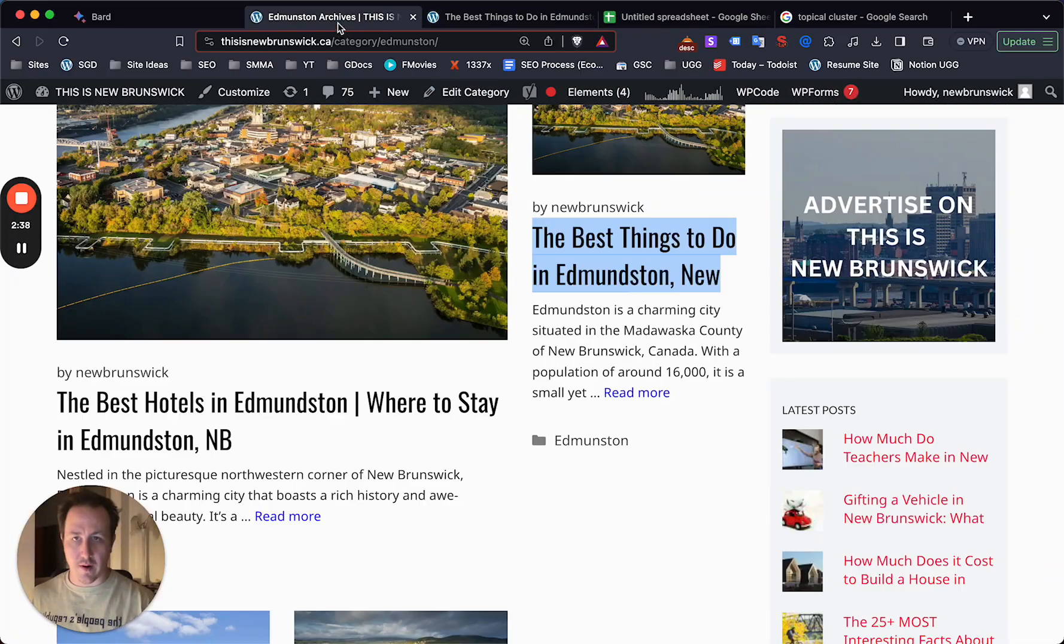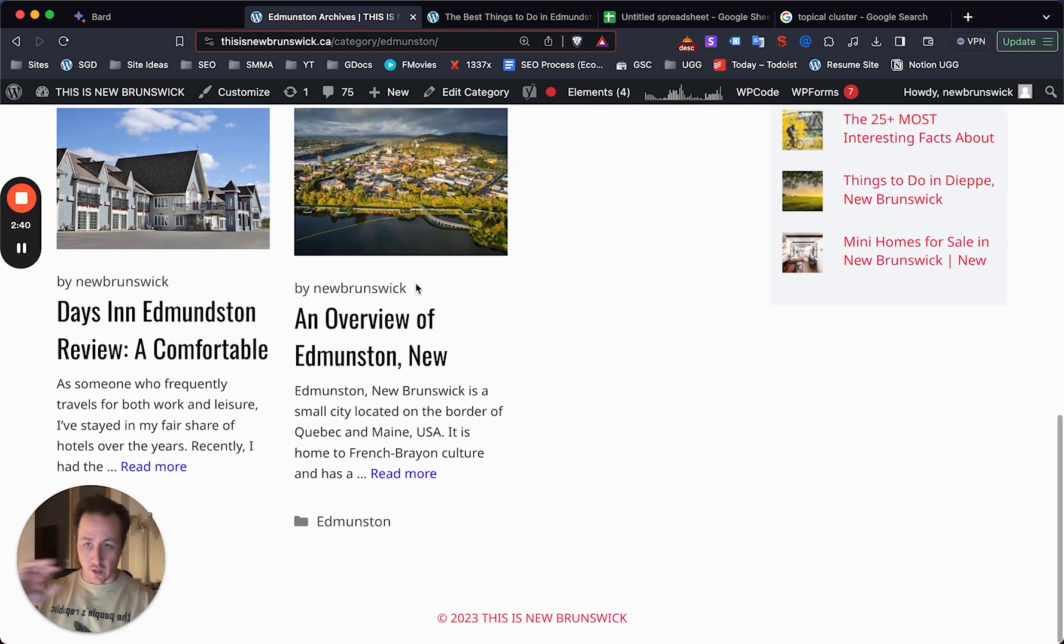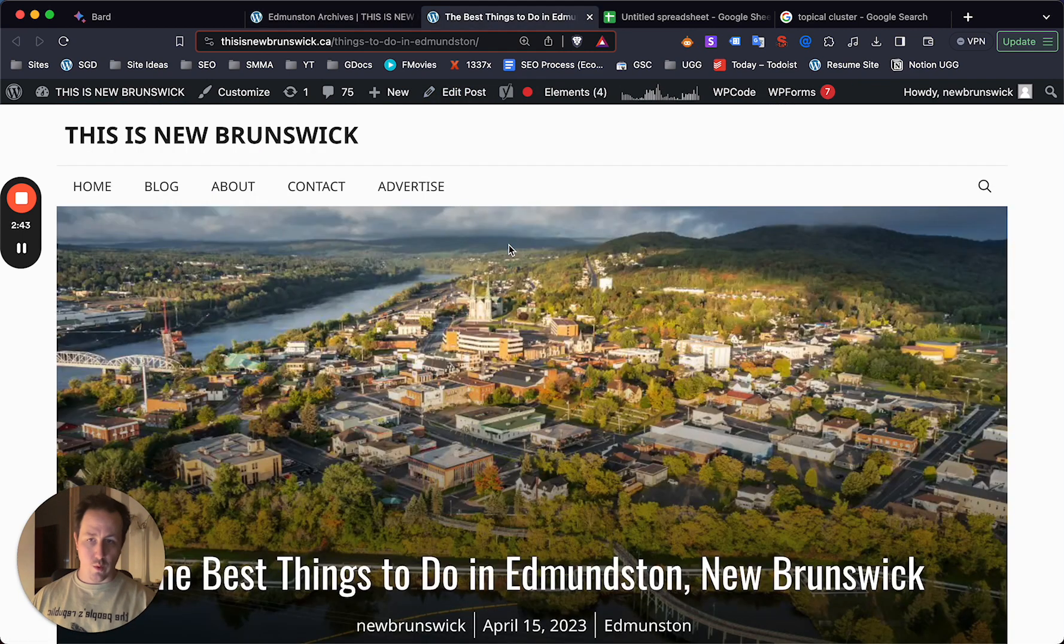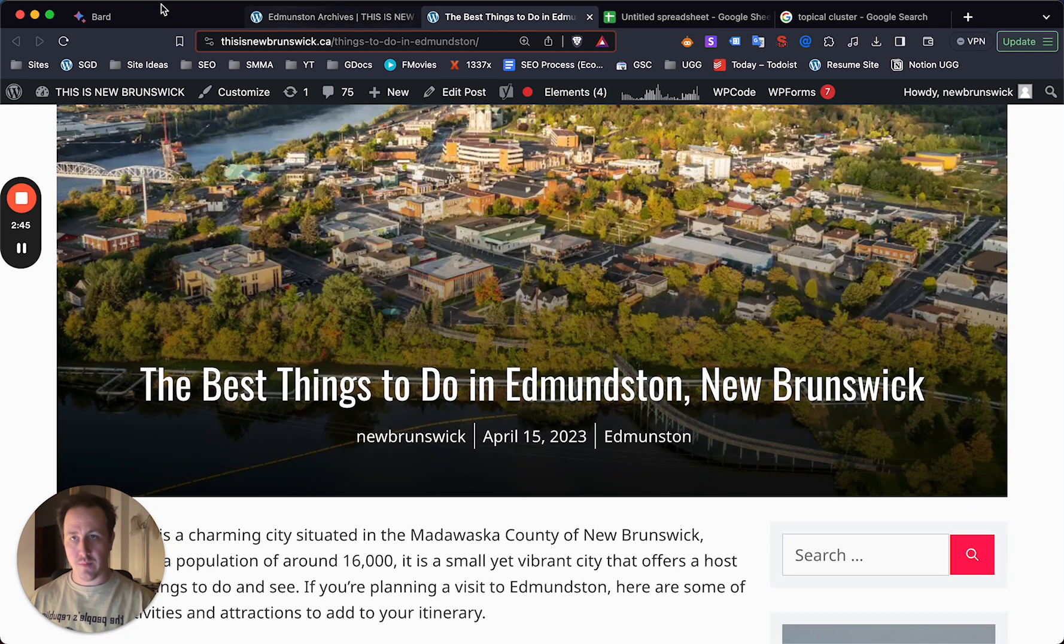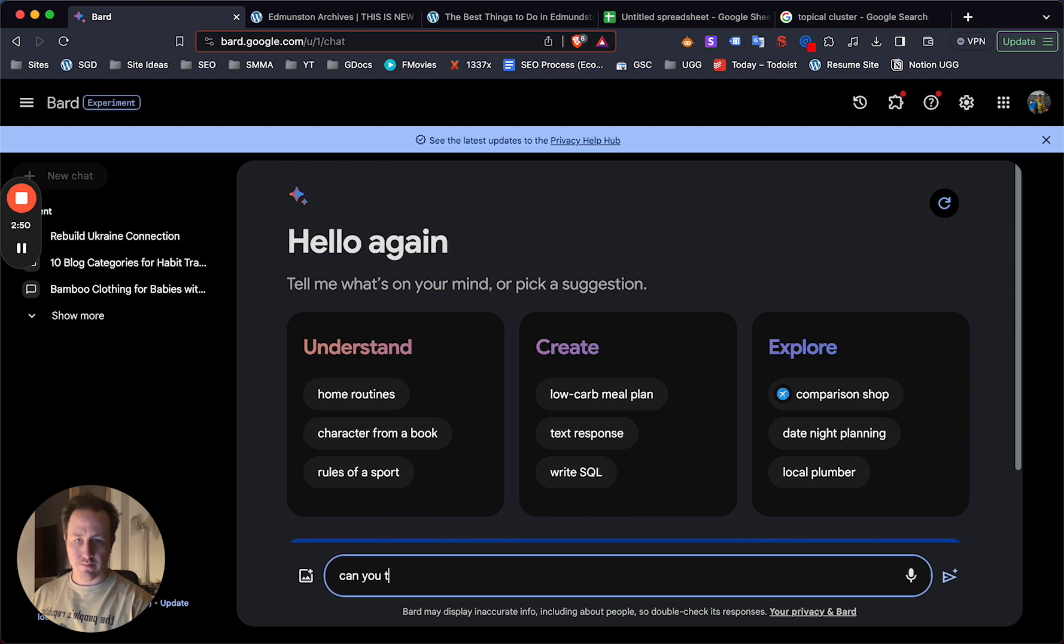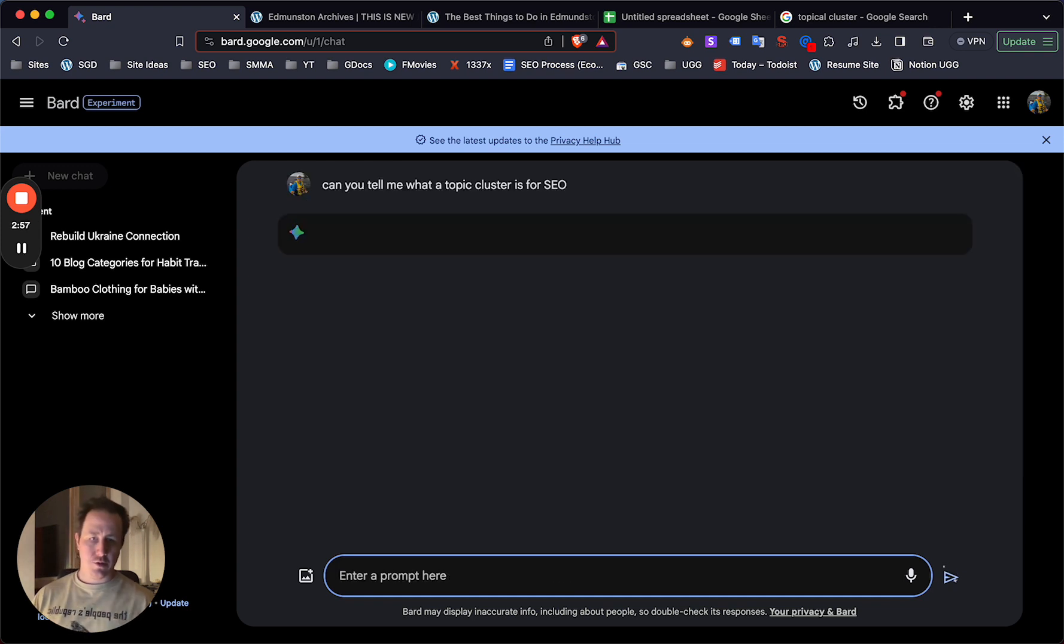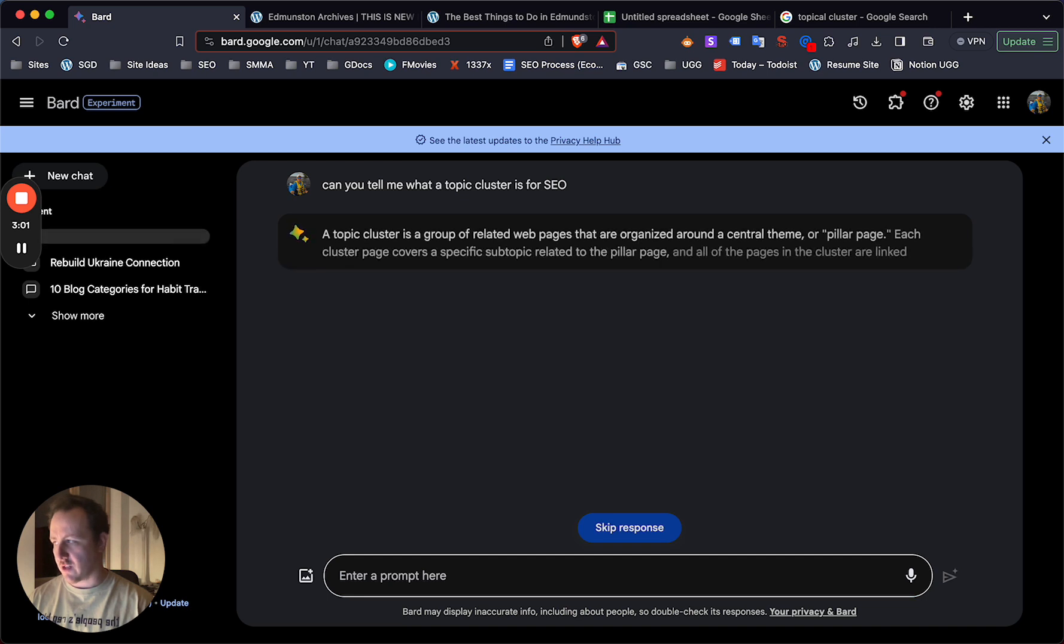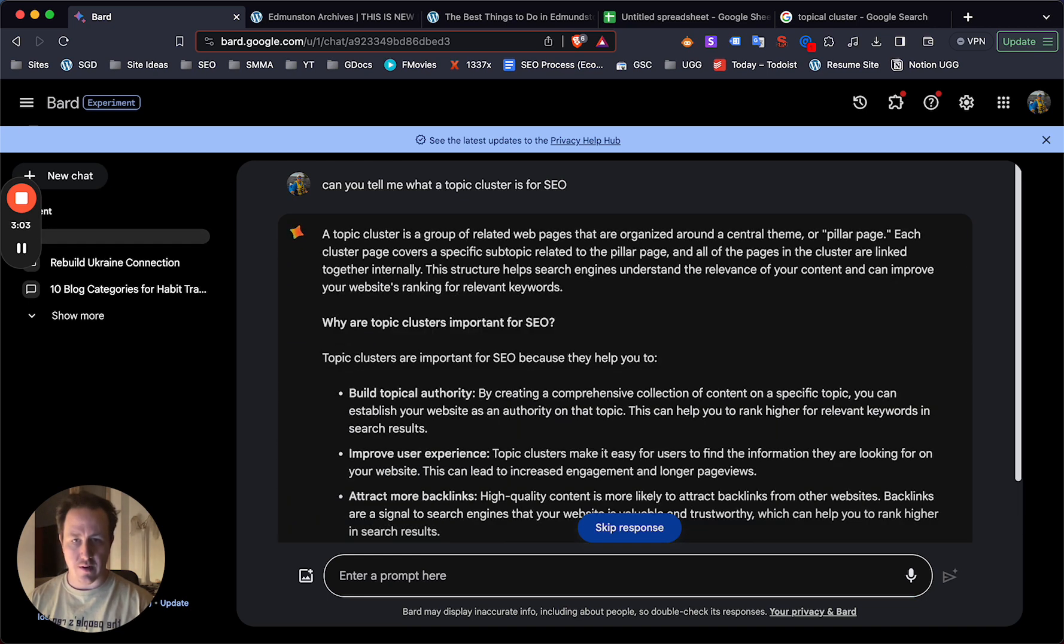What you can do using Google Bard, knowing that Edmundston is the overall category, it's the overall topic you want to be ranking for, with this as your main hub, is you would pop into Google Bard and you would say, can you tell me what a topic cluster is for SEO? This is just to prime Bard. So it's now going to do a search. It's just going to help prime the actual AI just to get you started.